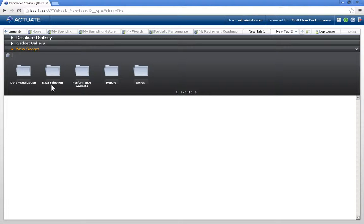data selection options, performance gadgets, report, and extras. So the easiest thing is to make use of existing content.